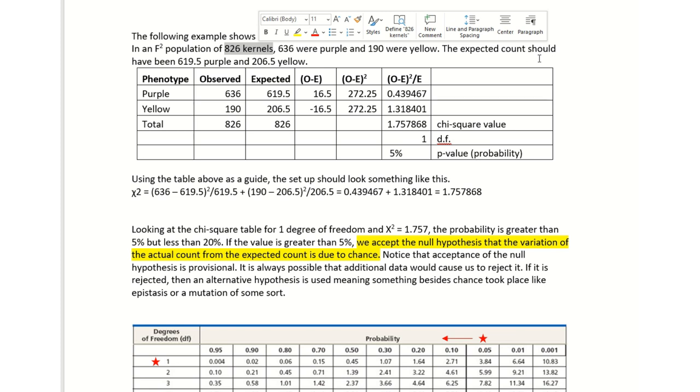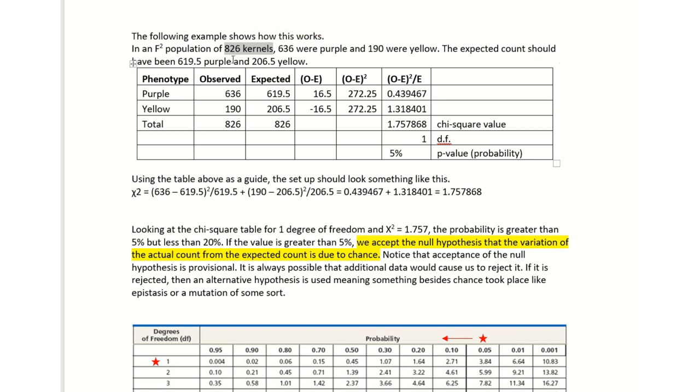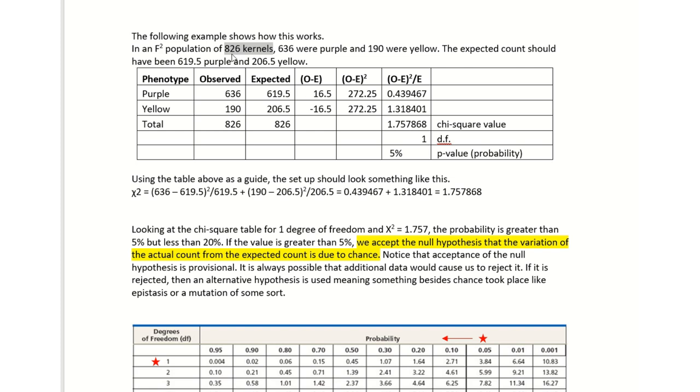The expected count should be 619. You should know how to do that from the previous. If it's a heterozygous individual crossed with heterozygous, you should get a three-to-one ratio. Once you have the total number of 826 kernels, you just say 75 percent times that and it gives you the 619, and then you do 25 percent times 826 and it gives you the number of 206. Then you would put that into your expected column.